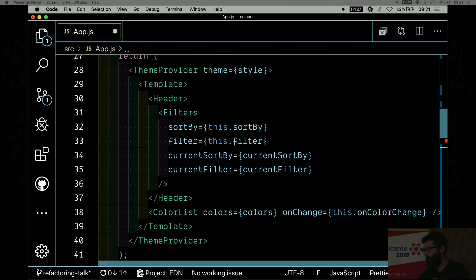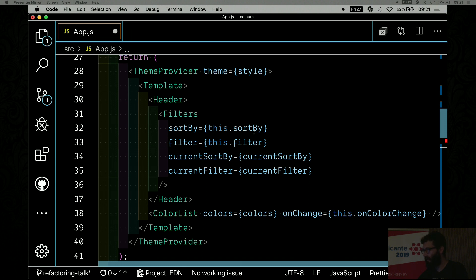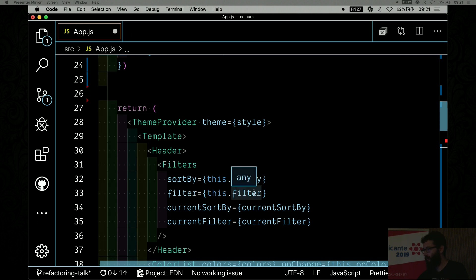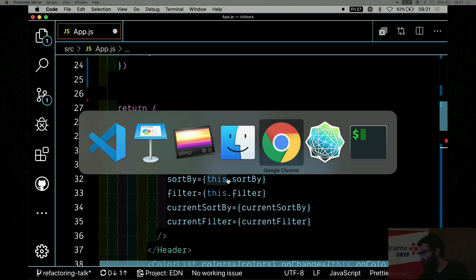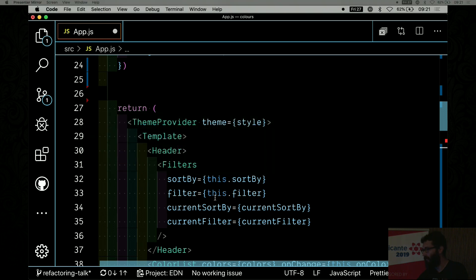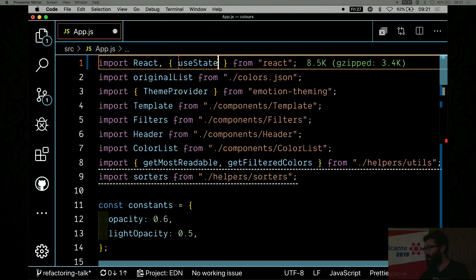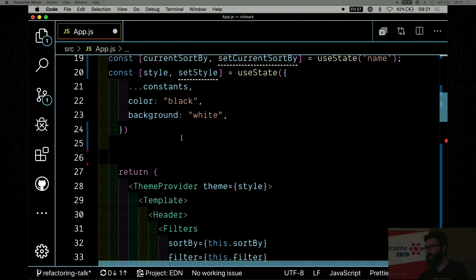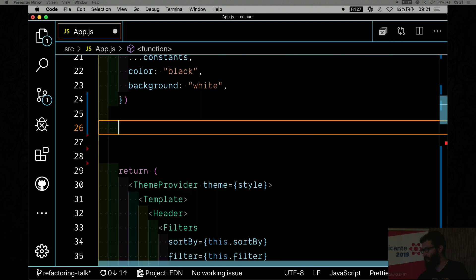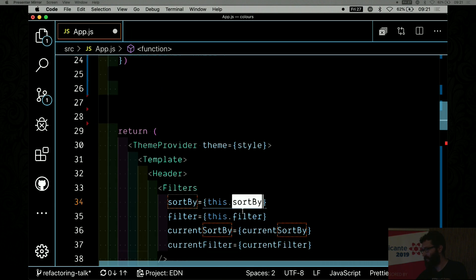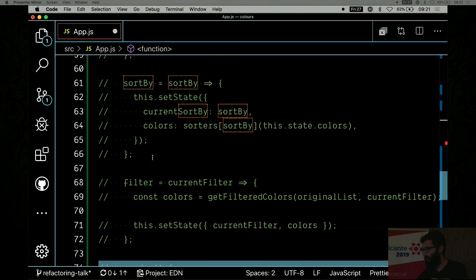Now let's look at the callbacks. My template takes a few functions. In order to define these functions, I'm going to use `useCallback`. `useCallback` memoizes the function so that it's not a new function reference on every re-render, which would unnecessarily trigger the re-rendering of child components that receive it as a prop.